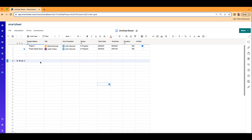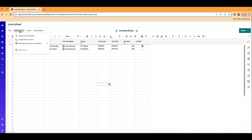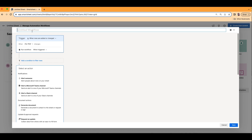Let's go to our automations — it's going to be on the top left of your sheet where it says Automations. We're going to go ahead and create from scratch. Let's give our automation a title: VP approve or deny. You can call this whatever you want; this is just for your own record.